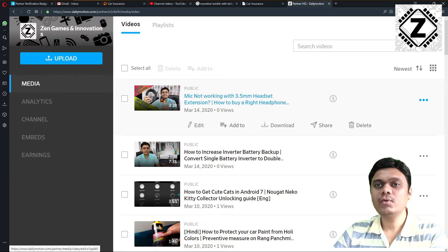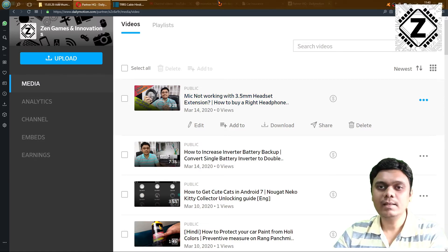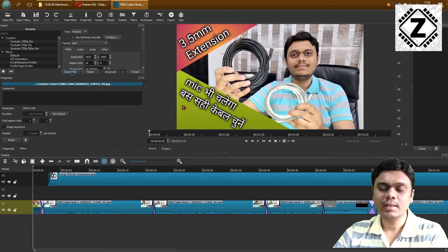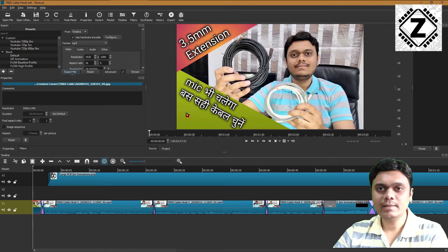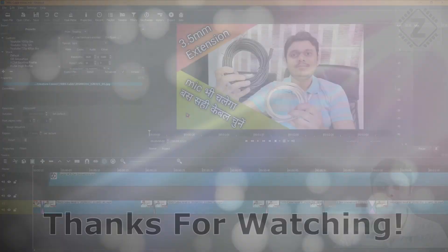This is how you add a thumbnail in Dailymotion. I hope you liked this tip. Share it with your friends and have a nice day.